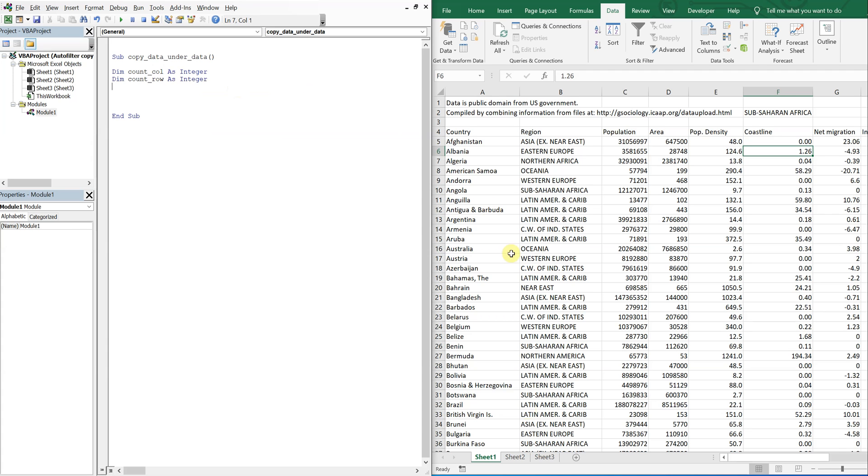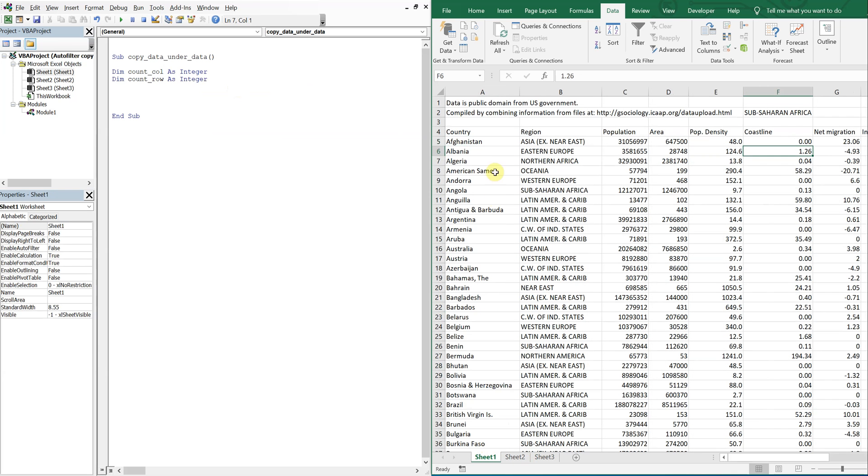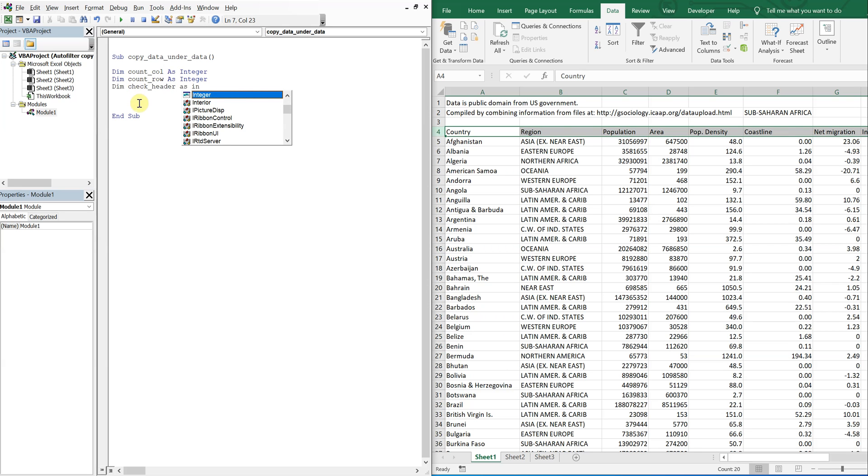I also want to check to make sure that this sheet is blank whenever I'm copying something over here. So I need to account for this header. I don't want to copy this header over every single time, just once. So I'm going to have a variable called check header.